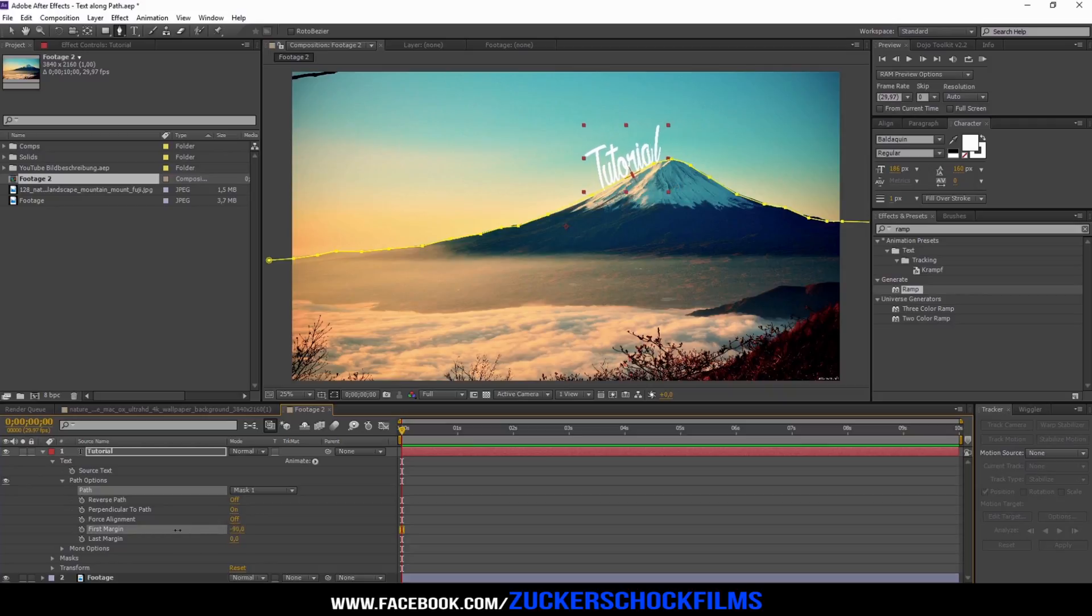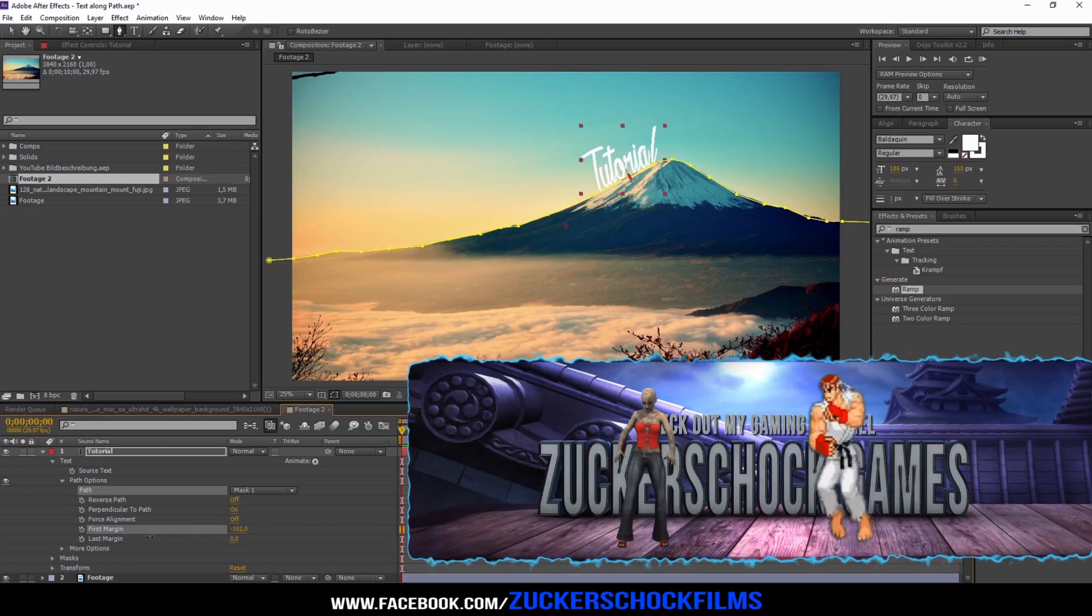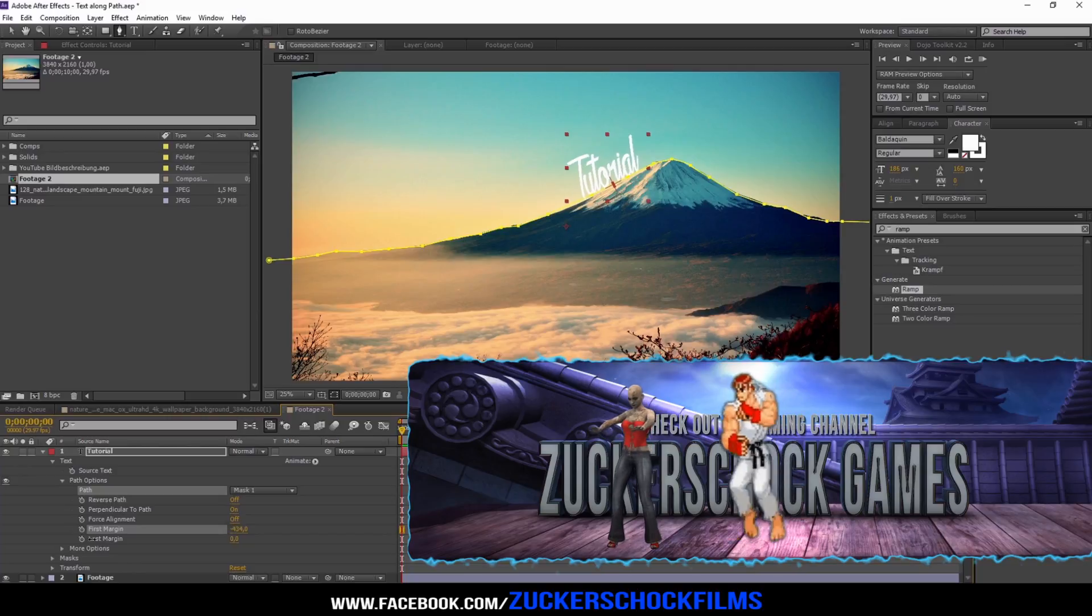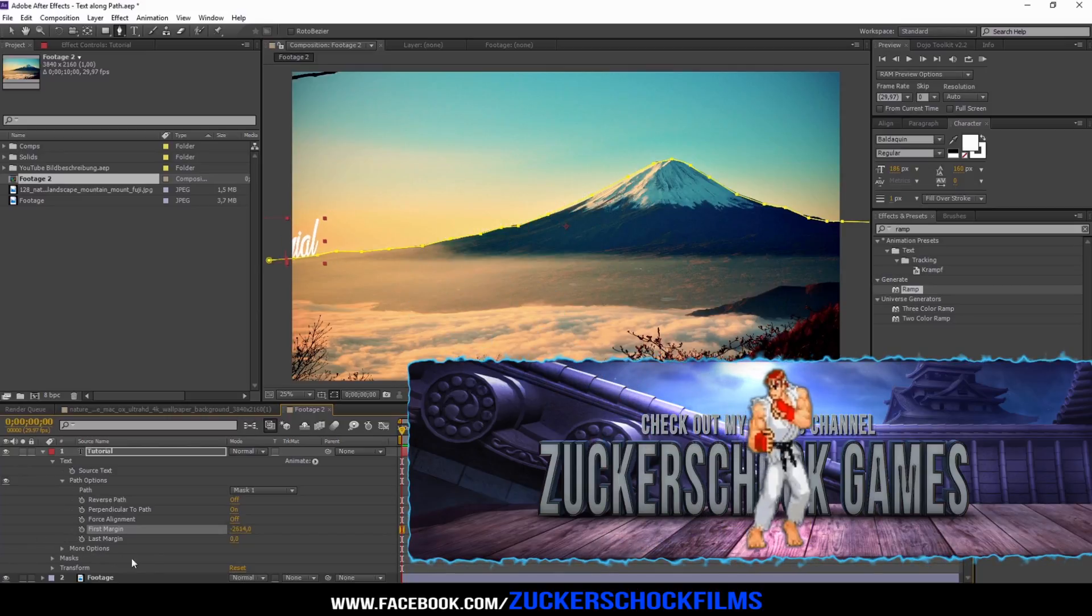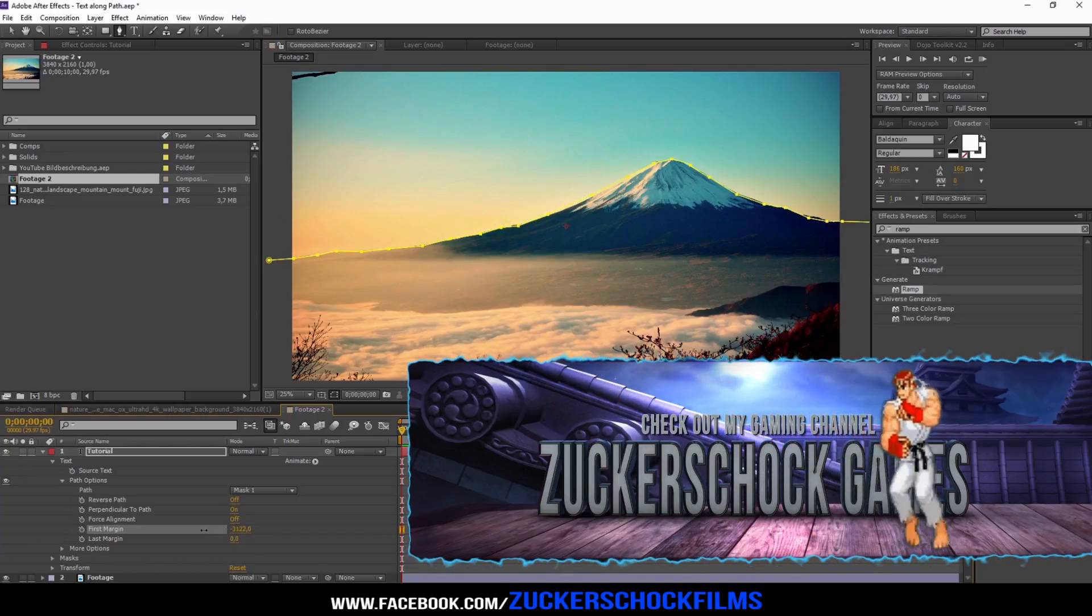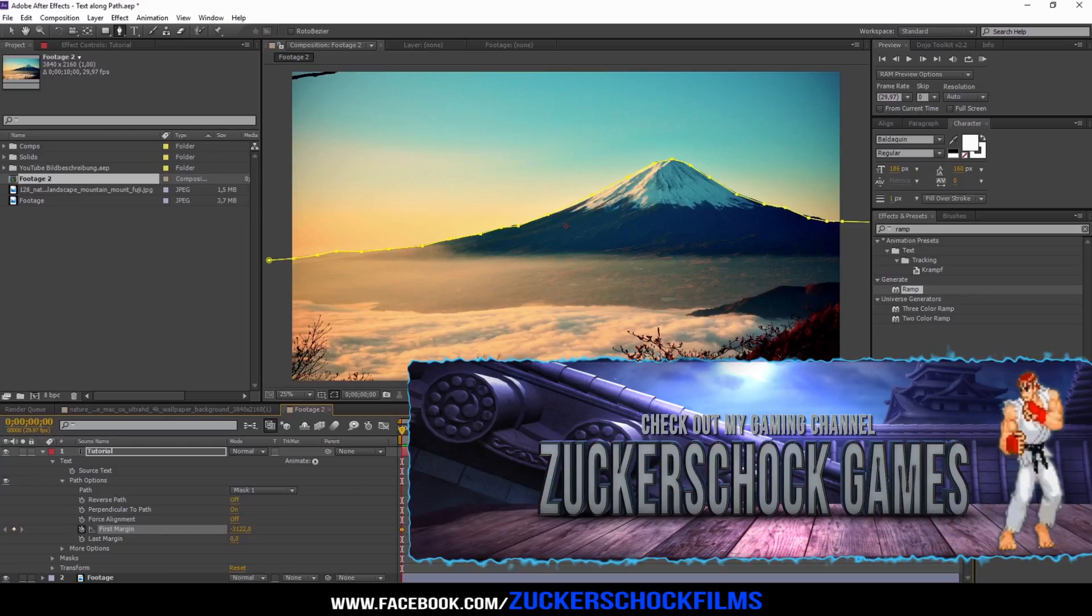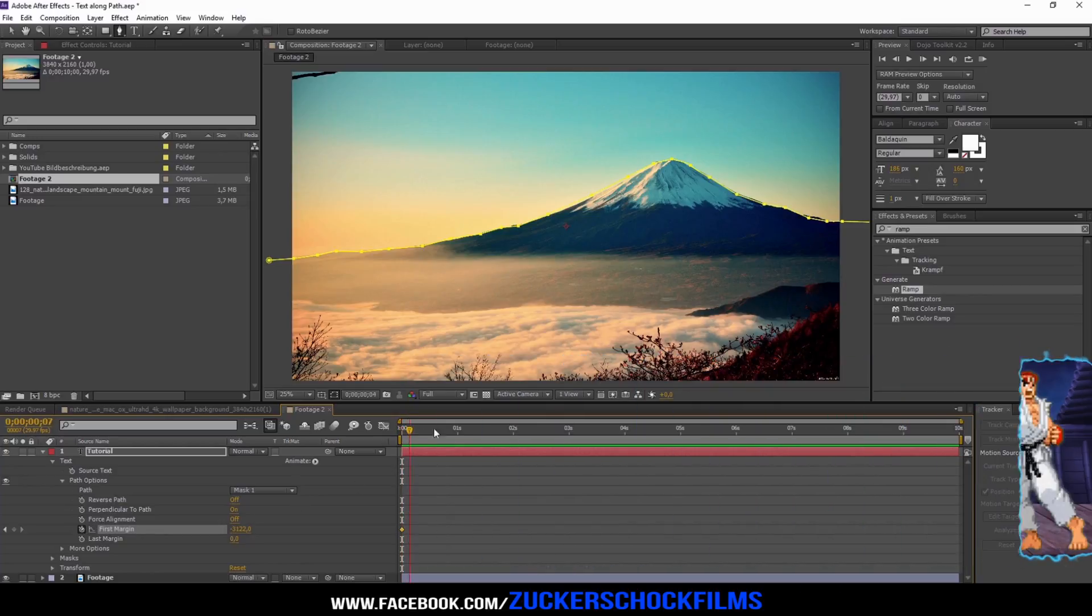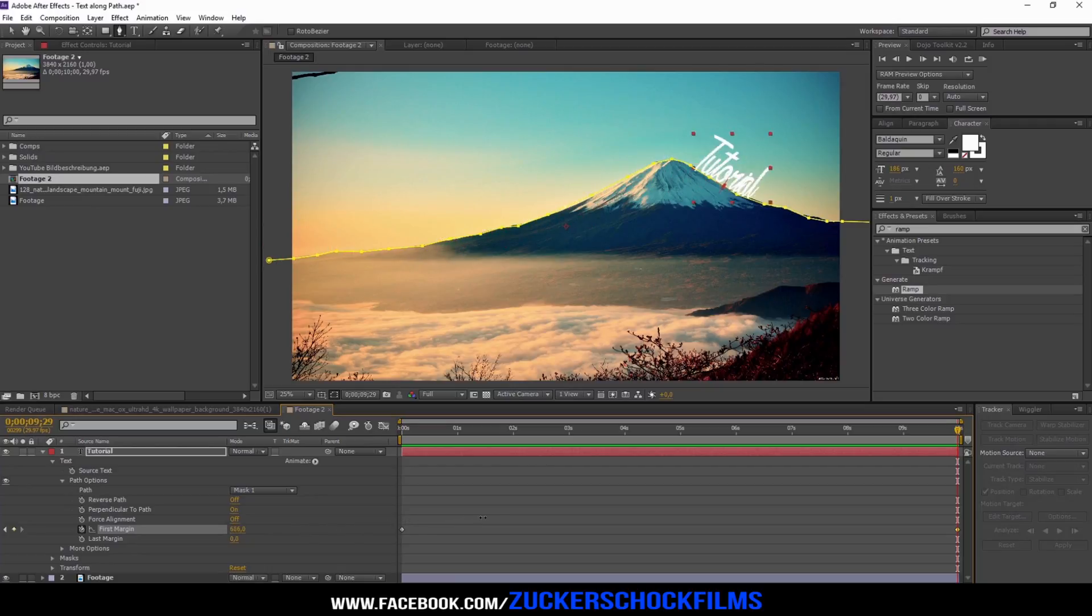With the first margin setting you can choose where your path starts and where it ends. Keyframe it and change the value so that the text is outside your picture. Go to the end of your comp and change the value so it goes from one side to the other.